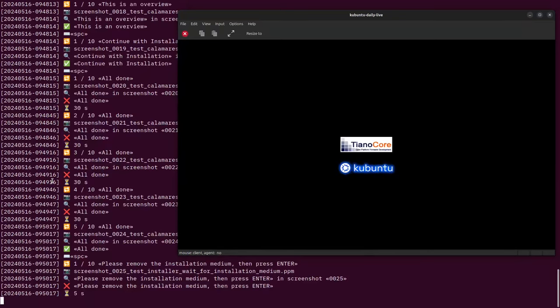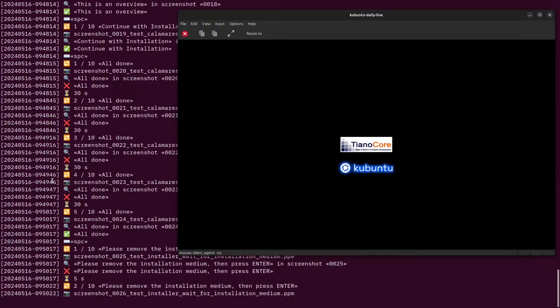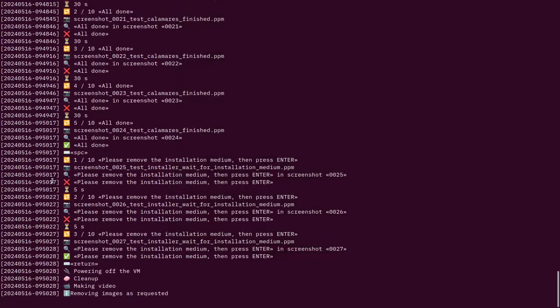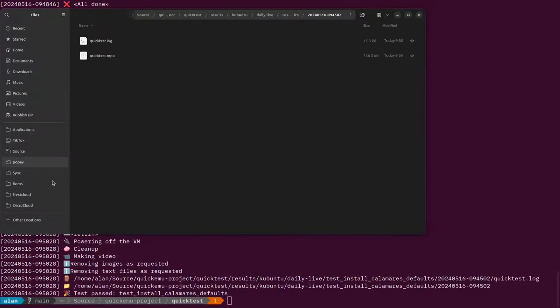Then it shuts the VM down, and if you look at the timestamp at the bottom left-hand corner of the screen and scroll back, you'll see it took just a few minutes to do that.